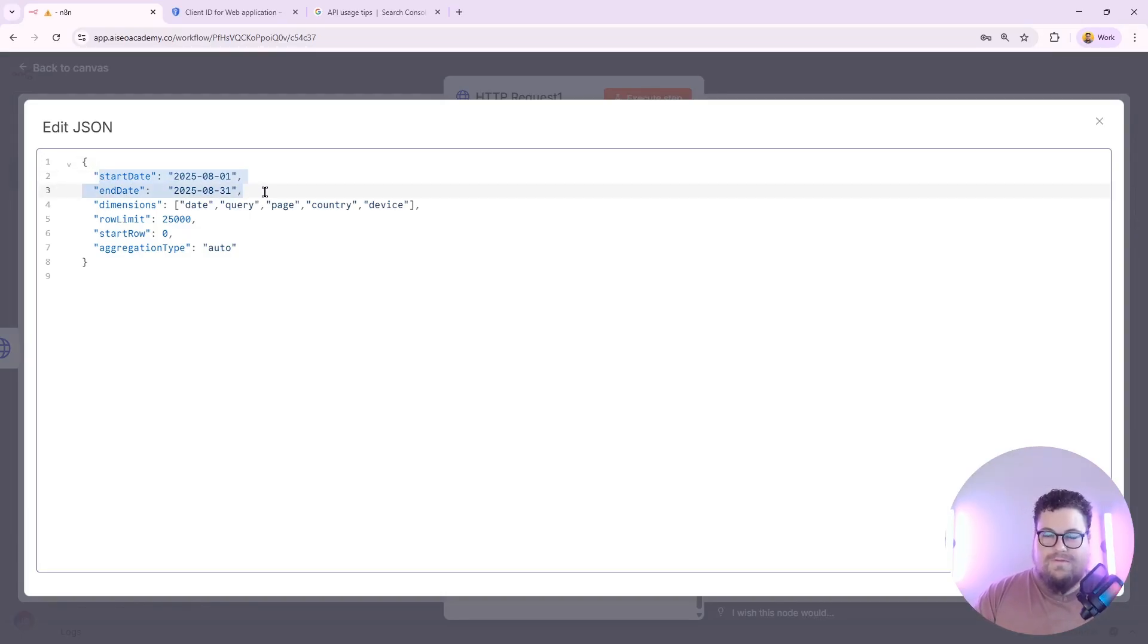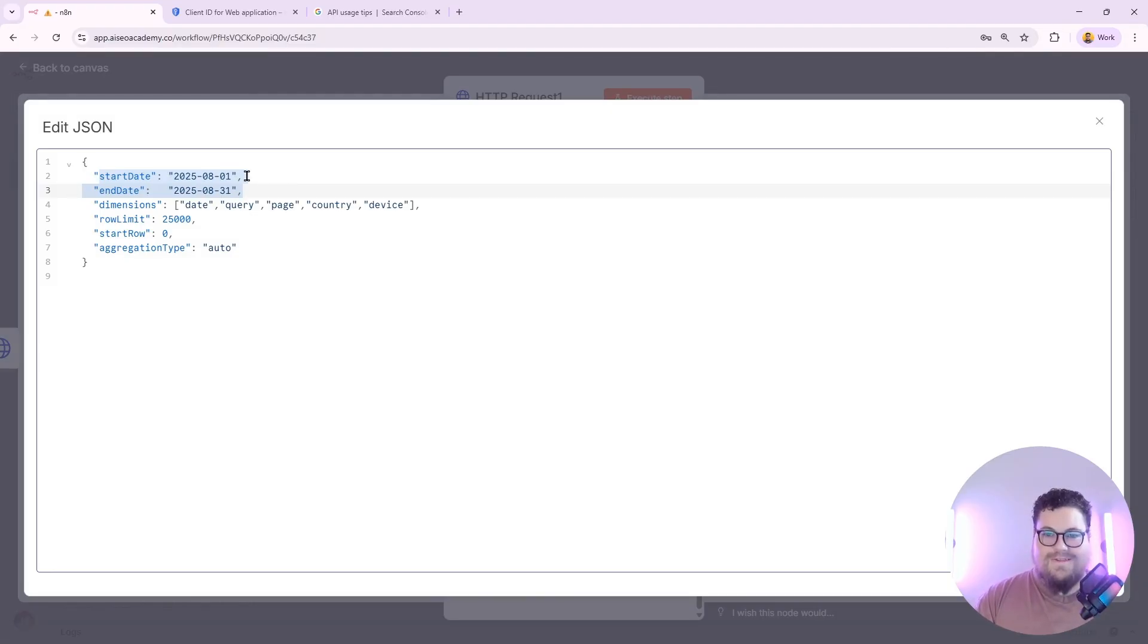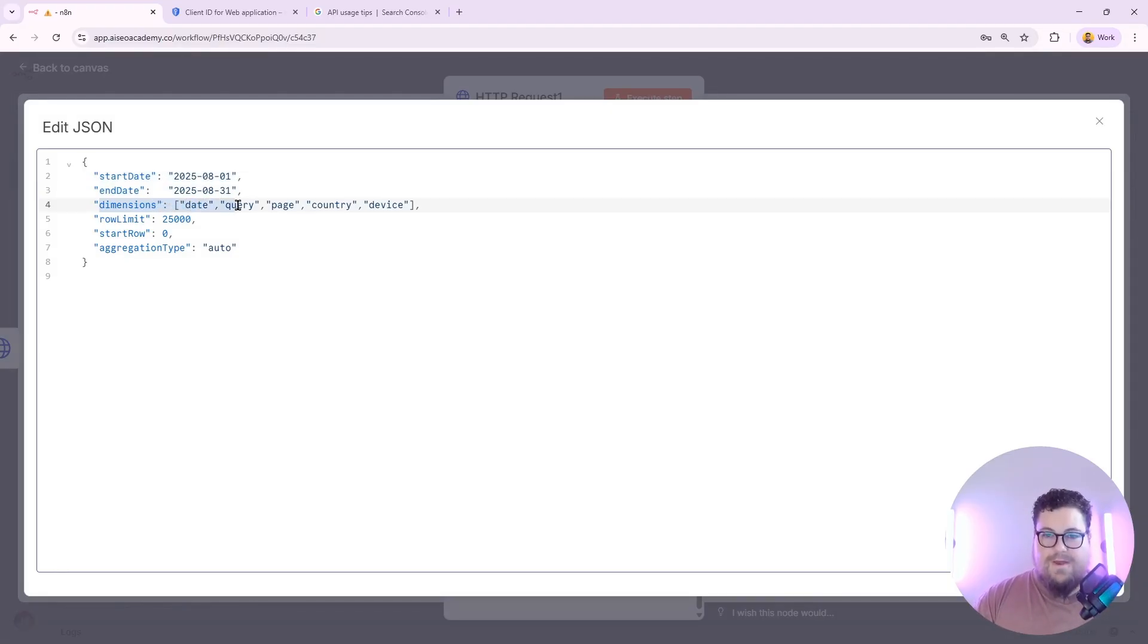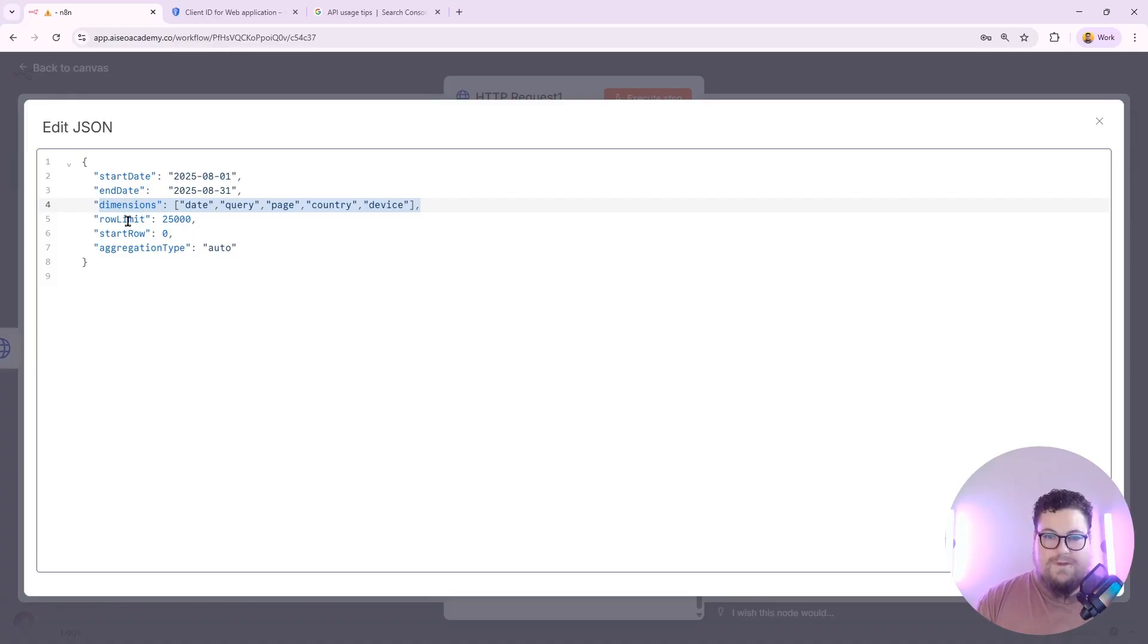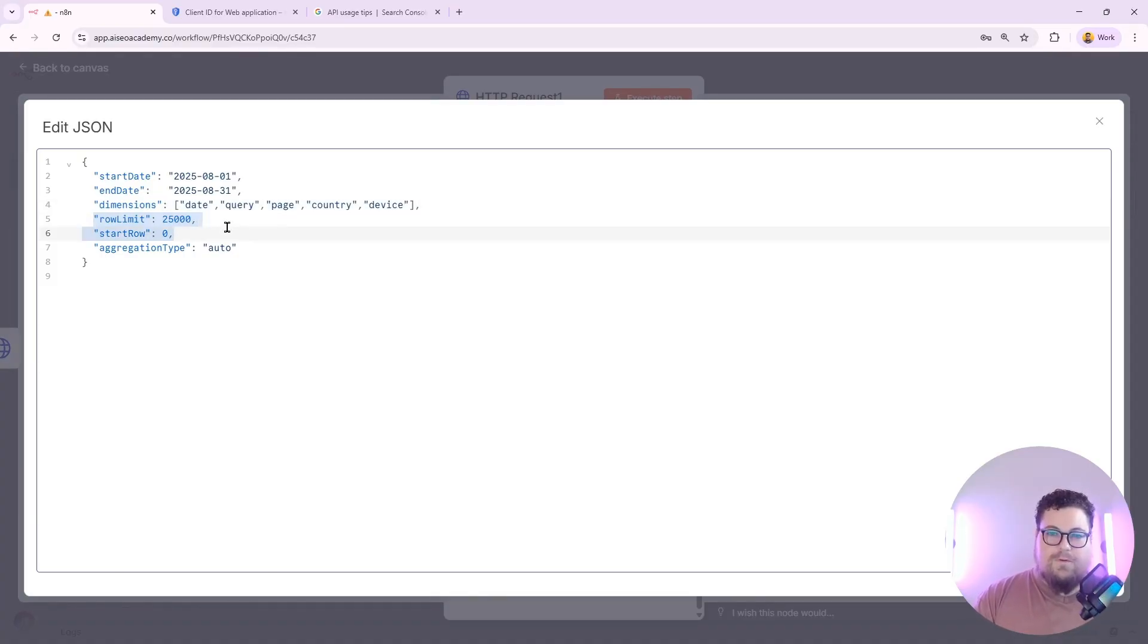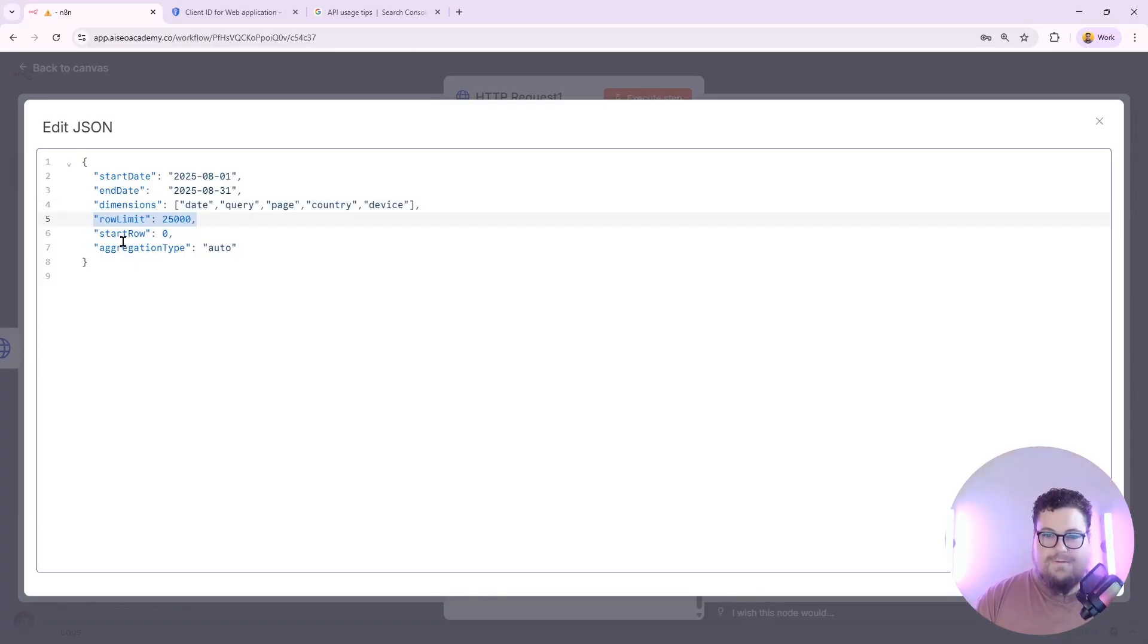The start date and end date specify the date range. And in this case, it's all of August 2025. The dimensions specify how you want to group your data. So in this example, I've got date, query, page, country, and device. Row limit is how many rows to return. 25,000 is the max.